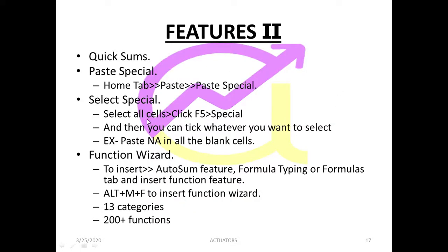So today we will do select special. We had done paste special in the last class. Basically select special is what we use to select particular cells.